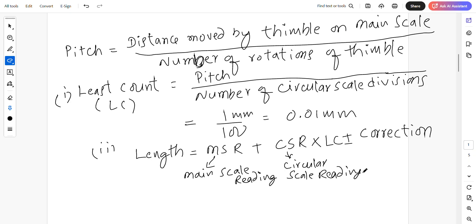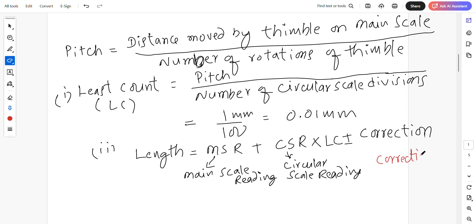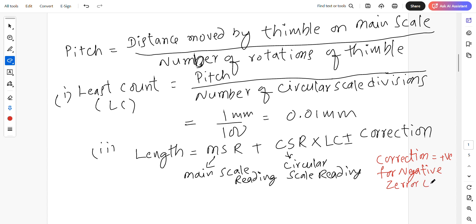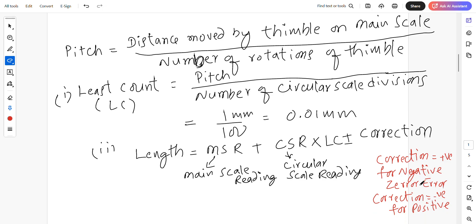Correction is equal to positive for negative zero error. Correction is equal to negative for positive zero error. Correction is negative zero error.